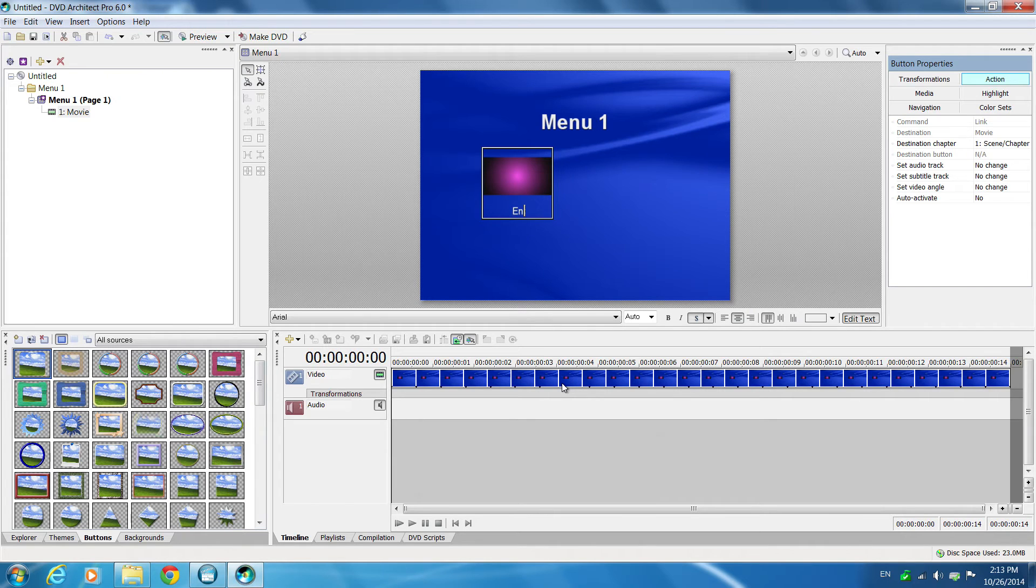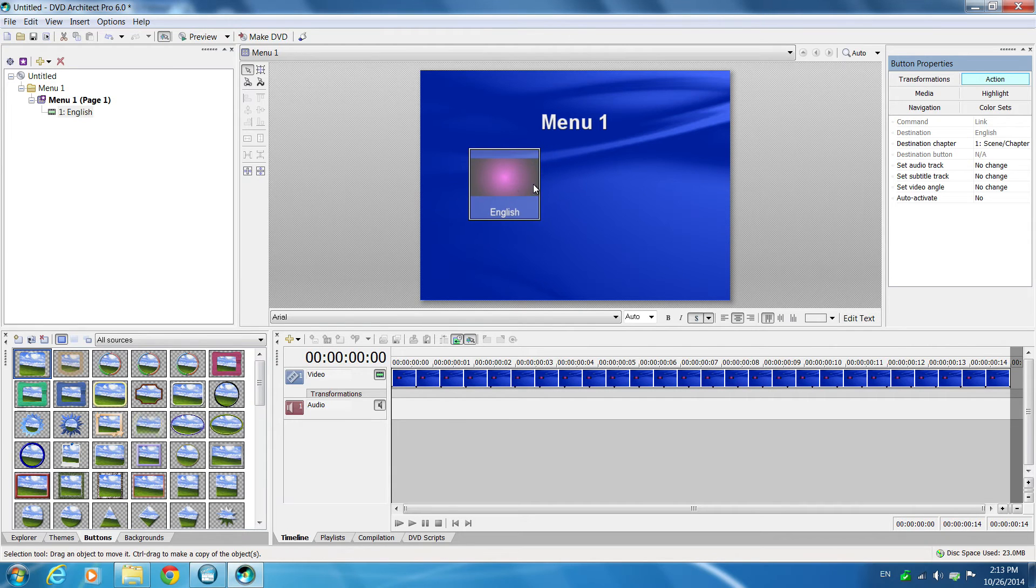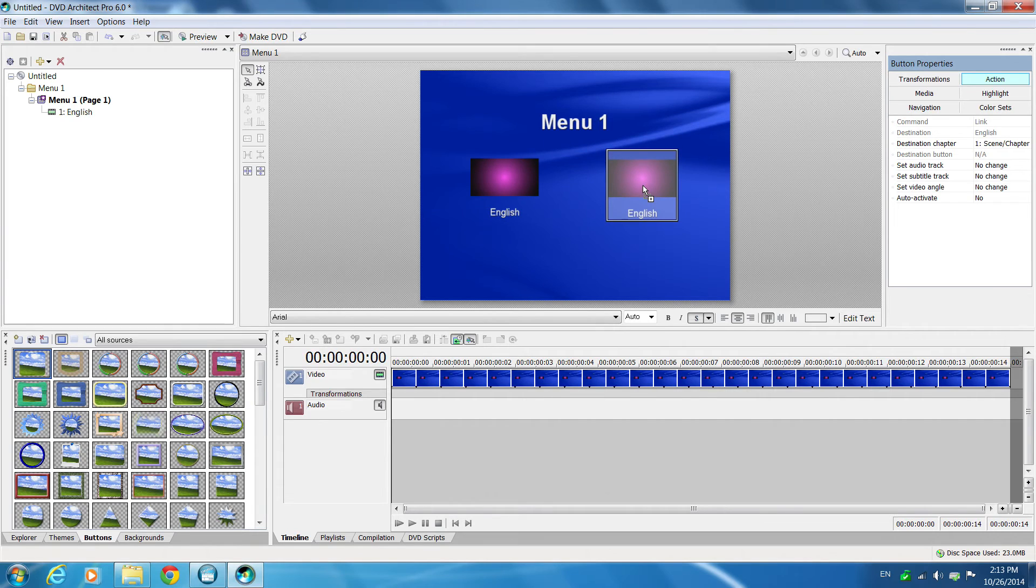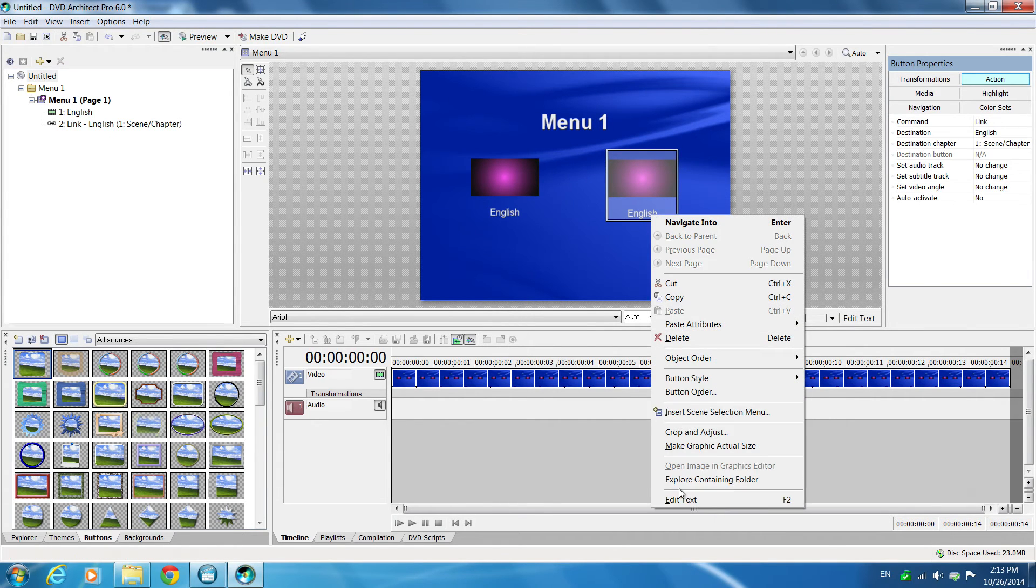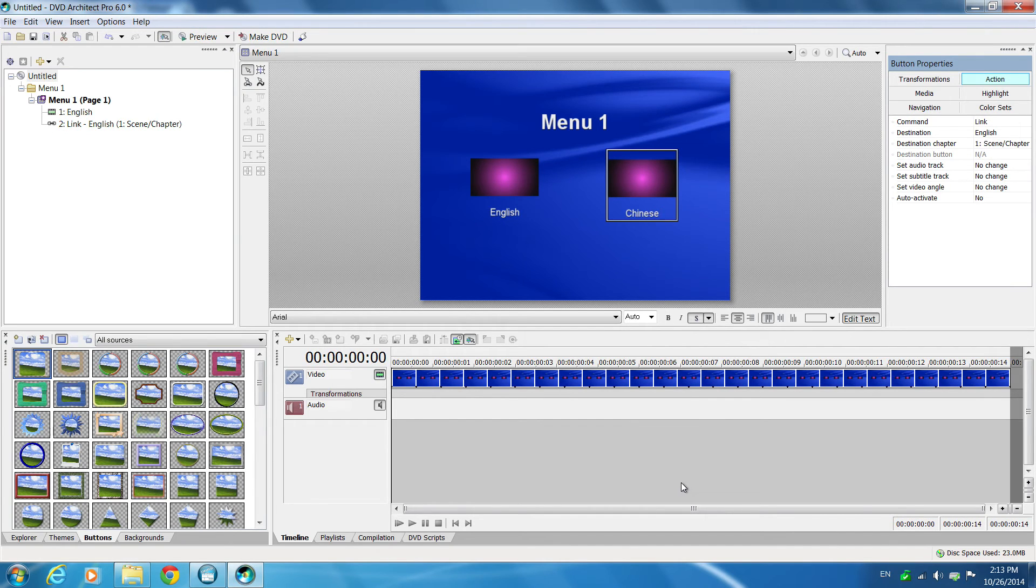Then you can rename the video button number 1, English for example. Then you drag the same video and rename the icon number 2, for example Chinese.